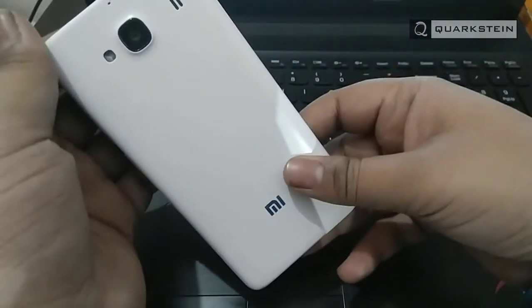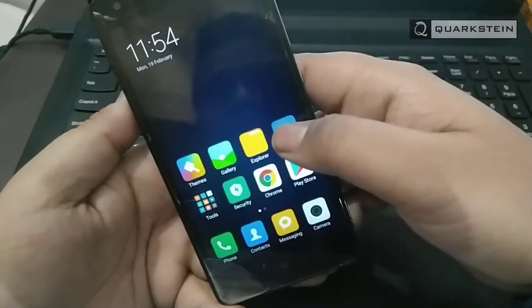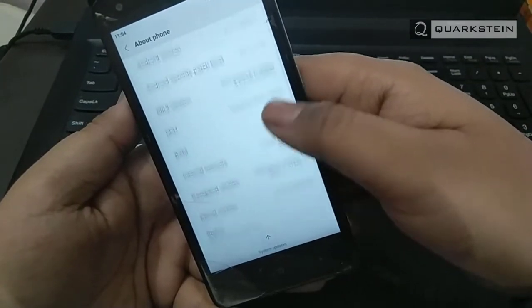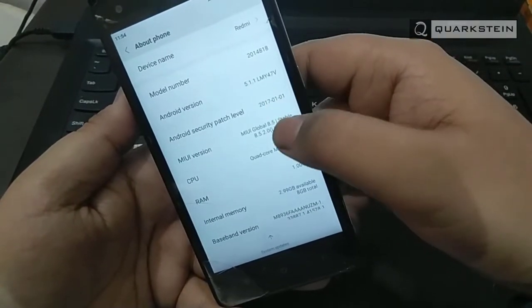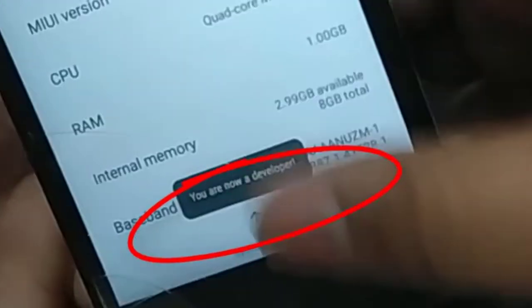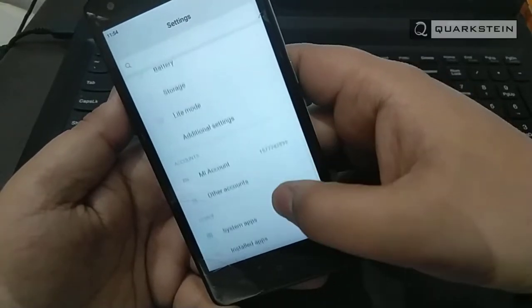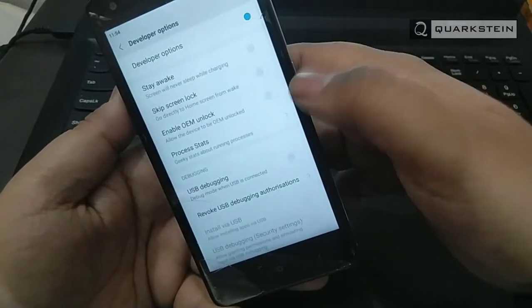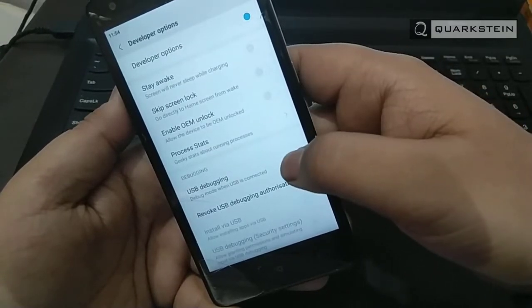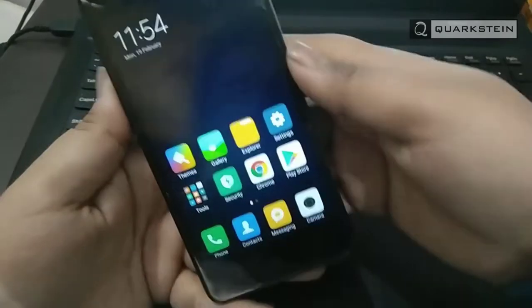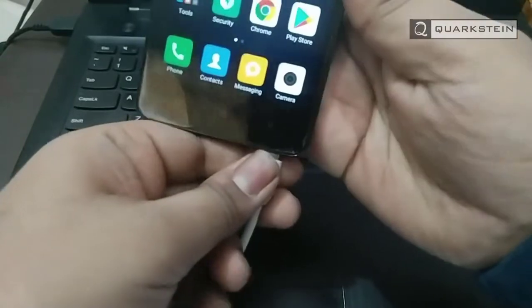First thing first, download and install USB drivers and restart. Now enable developer options — go to Settings, the About section, and tap seven times. Now you will see a confirmation message. Go to the Advanced section and here you will find Developer Options. From here, enable USB debugging.